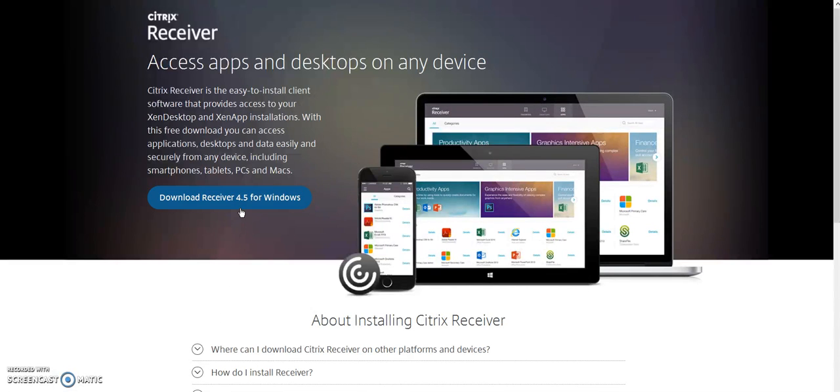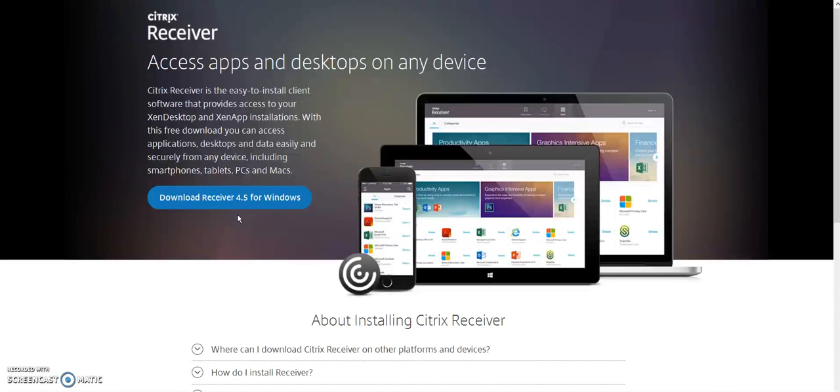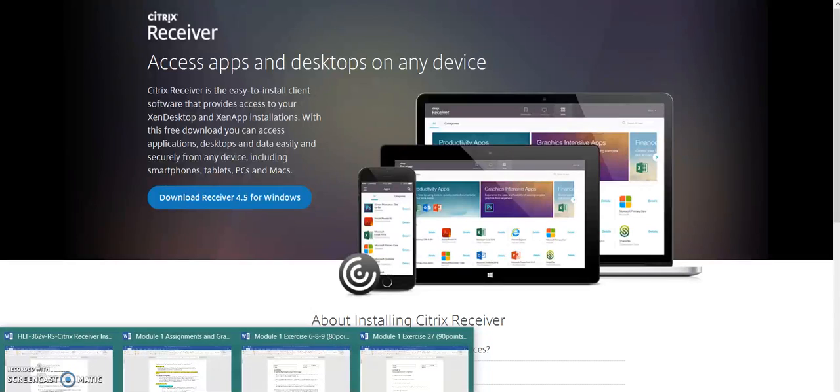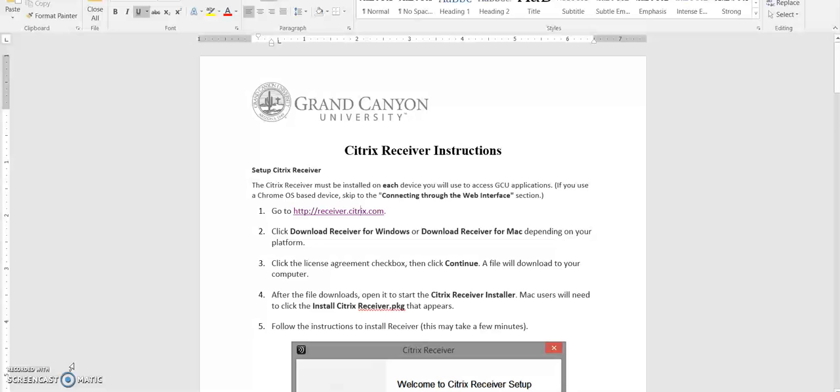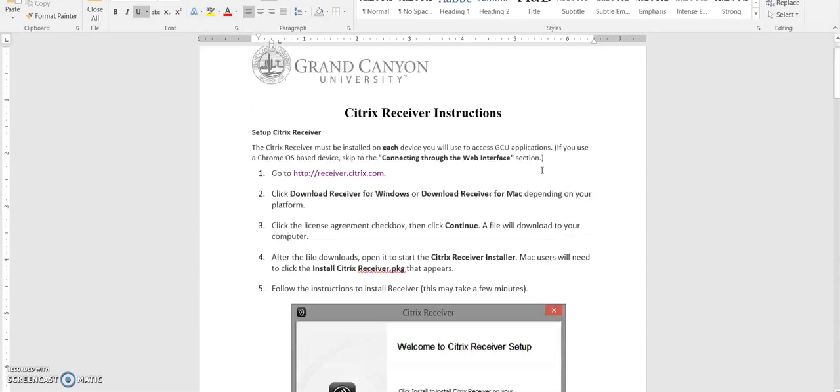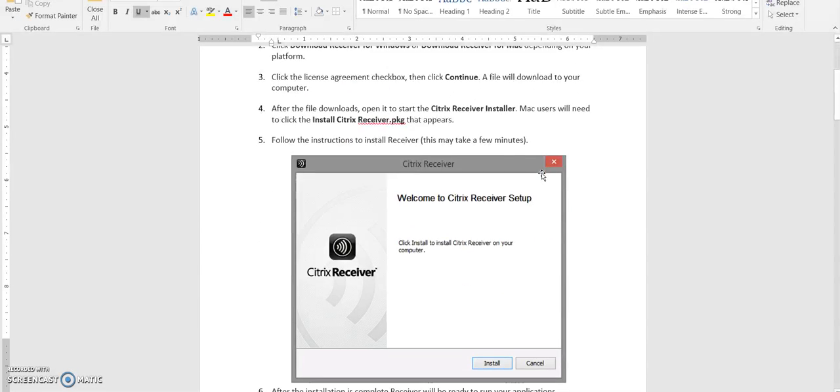Since I am using a Windows computer, it is going to ask me here to download it for Windows. I believe if you are using a Mac, it will know that automatically and ask you to download it for your Mac. Follow the instructions in this document. Once it is downloaded, it is going to ask you some questions about logging in.